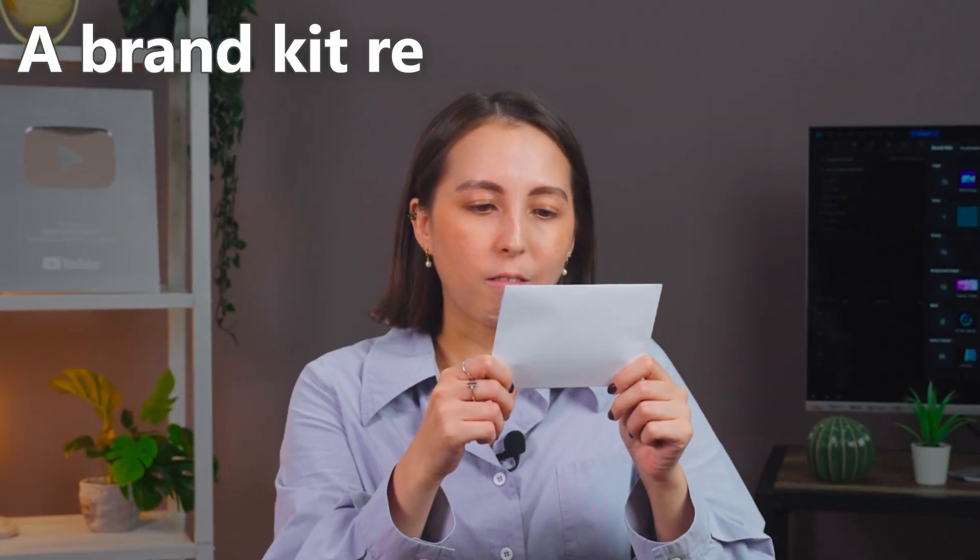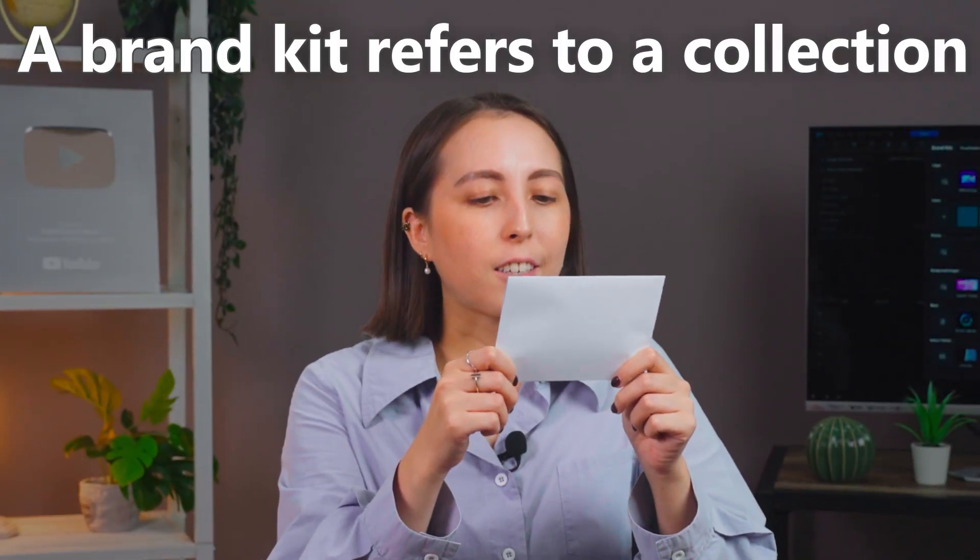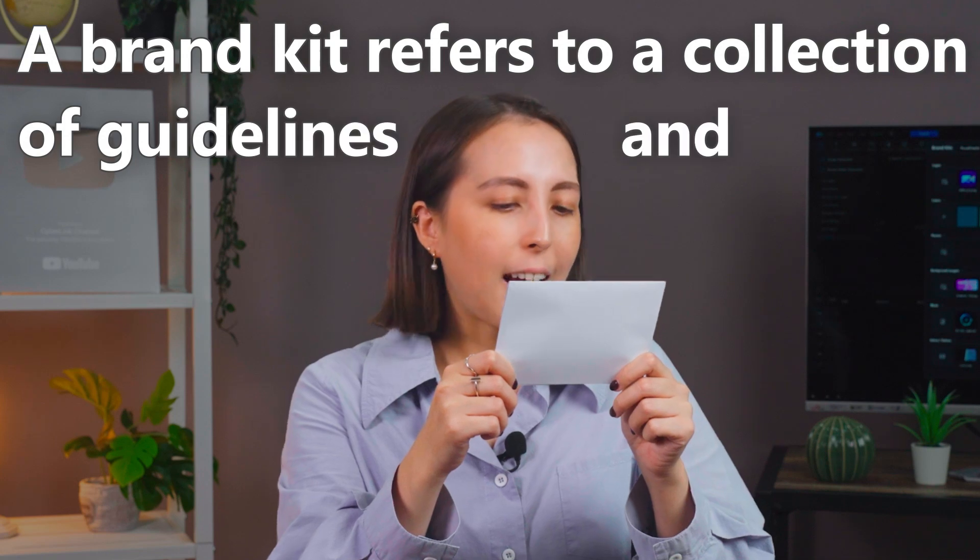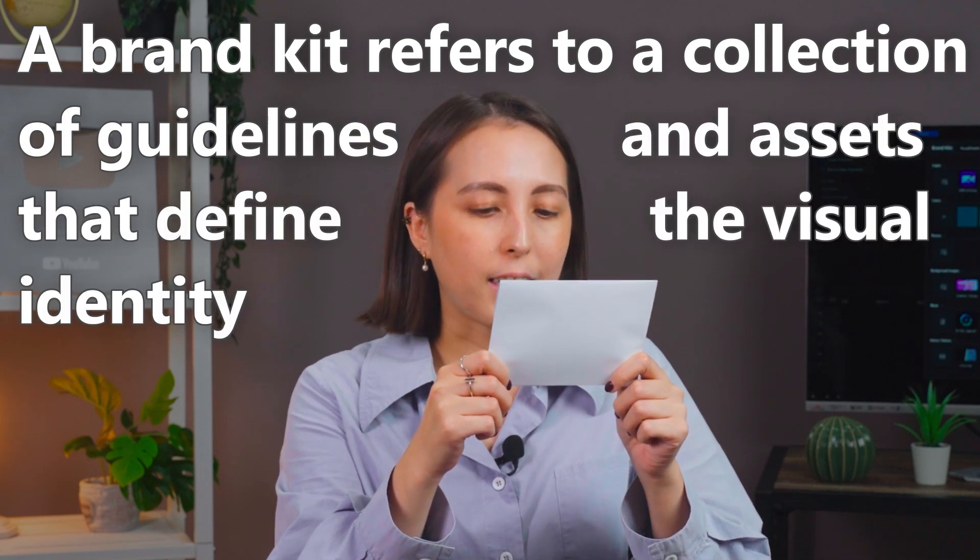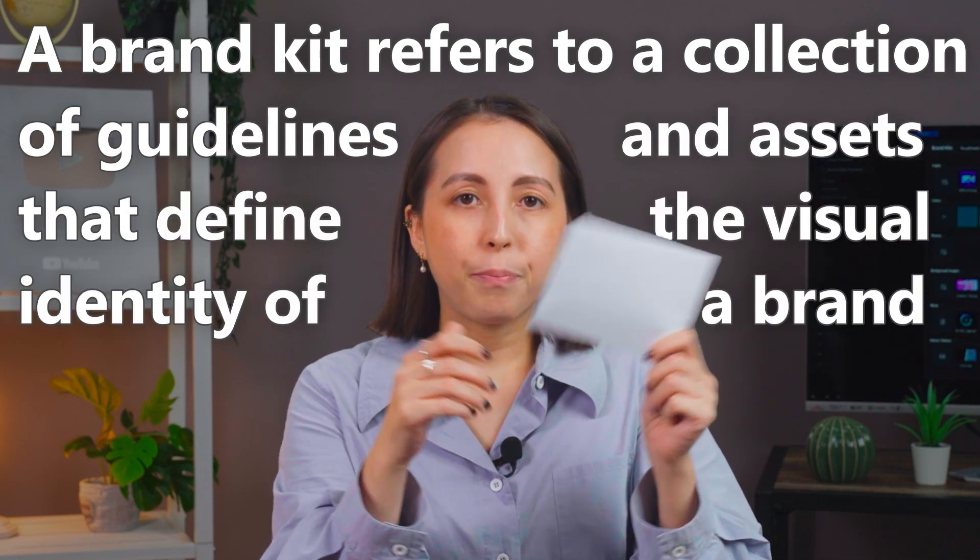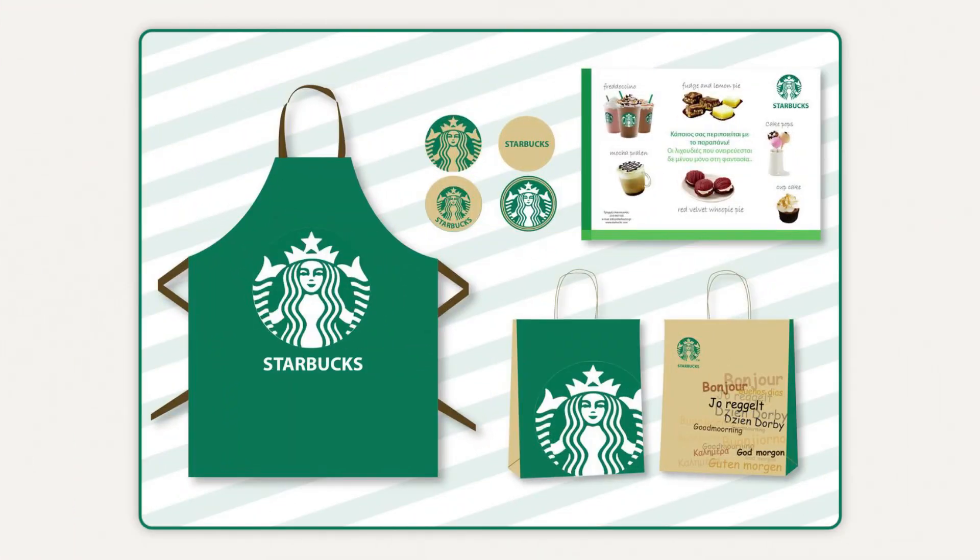A brand kit refers to a collection of guidelines and assets that define the visual identity of a brand. Typically, it'll include elements like your logo, typography, color palette, and other visual elements. It's what makes your brand recognizable for consumers across all sorts of platforms and materials.